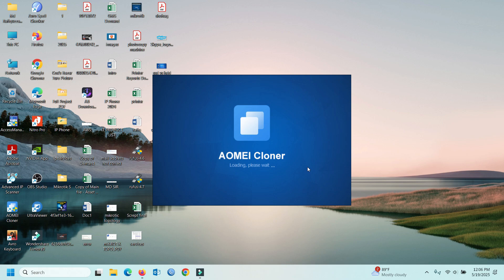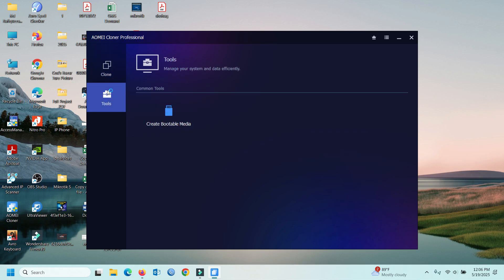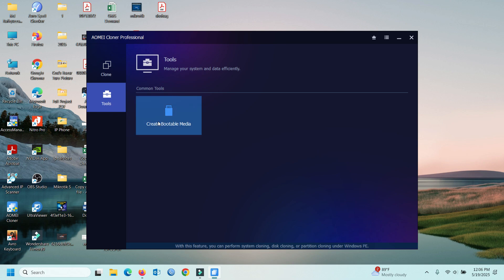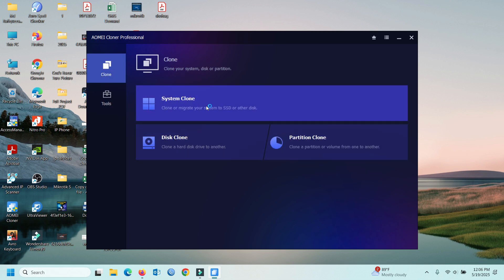In the software, there are three options here. The cloning section and other service tools include creating bootable media. In the cloning section we can see three options: system clone, disk clone, and partition clone.